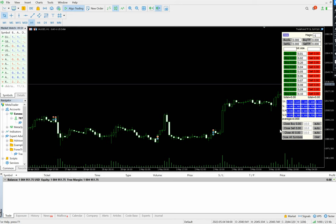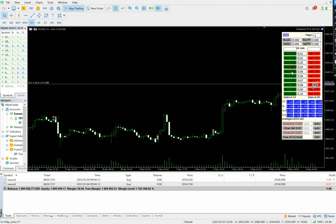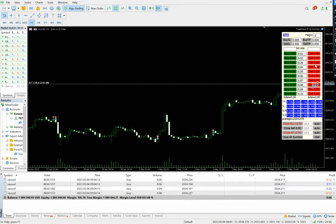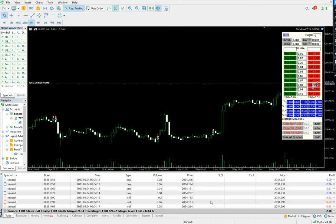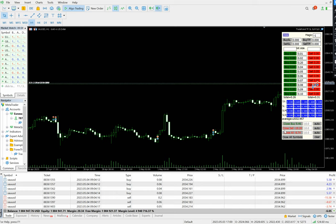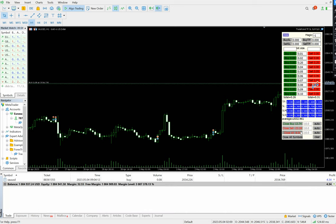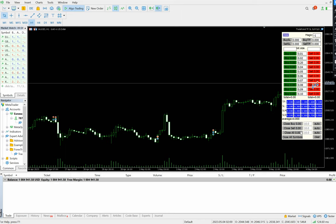Likewise all changes are in your hands. Now with both buy and sell positions open, the average price is 2032. The buy orders profit is running at $15-16 and the sell side is at minus $23. To close all positions together, just click the close all button and all positions will be closed. This is how useful this tool is.